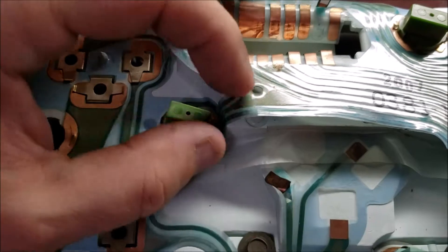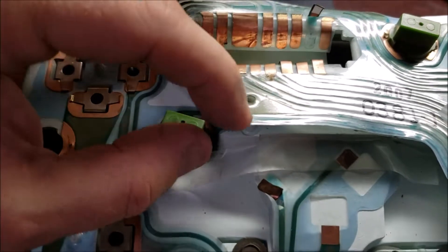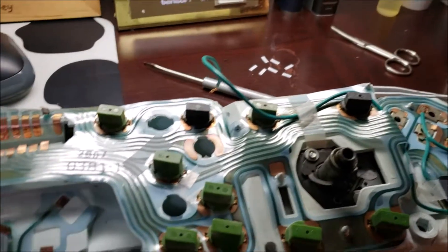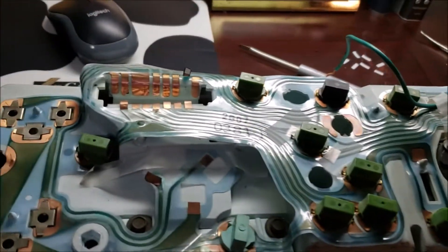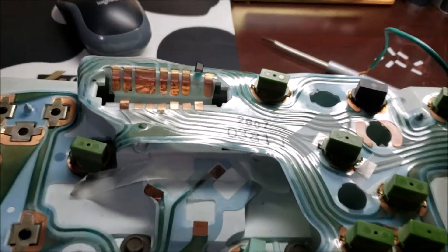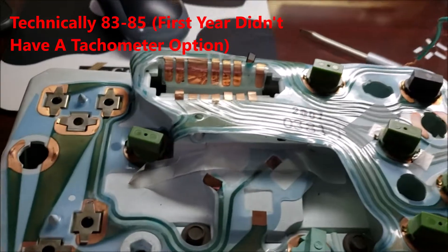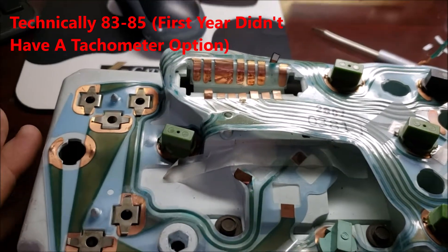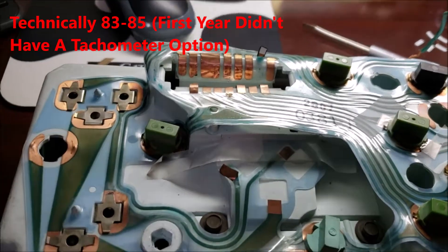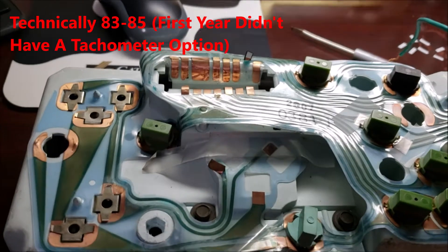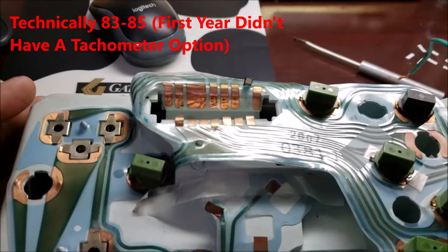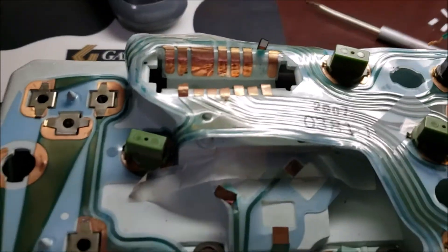You can see right here, the hole doesn't line up. Anytime you do that, it's kind of tedious, but I should make a separate video doing that because the 82 through 85 S10 tack's kind of a unicorn. But at any rate, this is a delamination video.